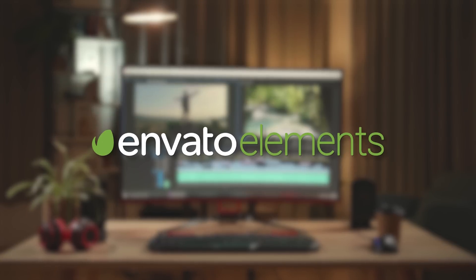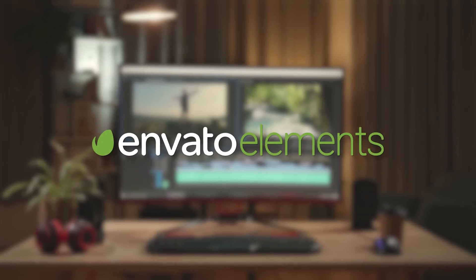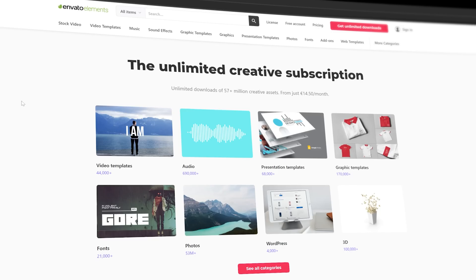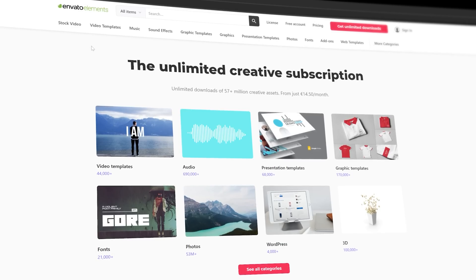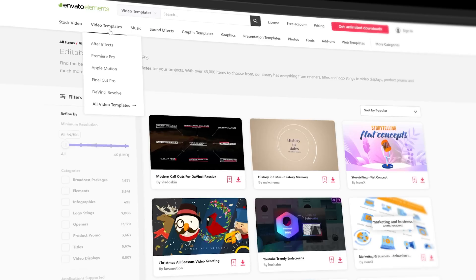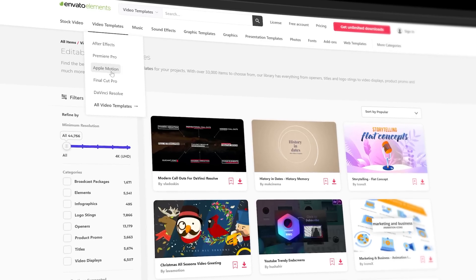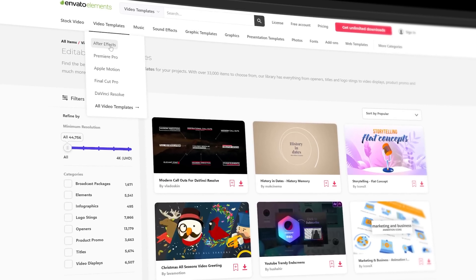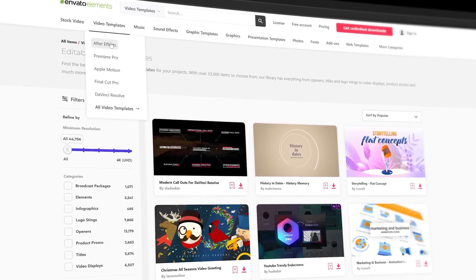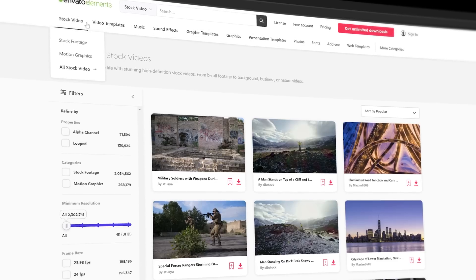then definitely check out Envato Elements. They offer thousands of high-quality video editing templates for apps like Premiere Pro and After Effects.